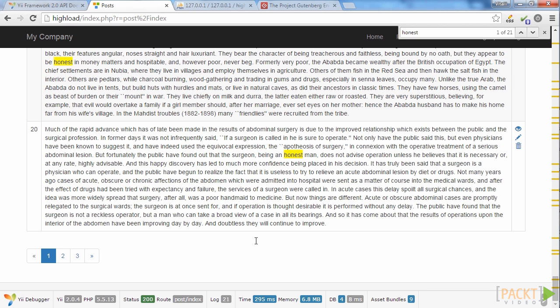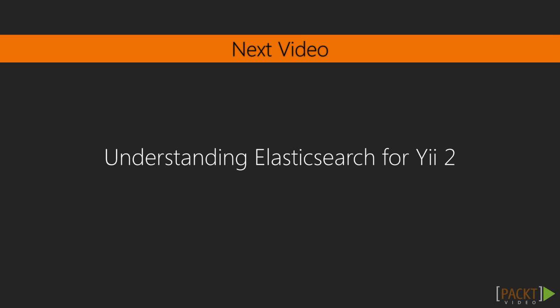We have now come to the end of this first video. We installed and configured Y2 Sphinx components and tried to work with Sphinx and previously developed features — and it works like a charm. In the next video, we will see how to use the Elasticsearch engine for full text search. See you soon.